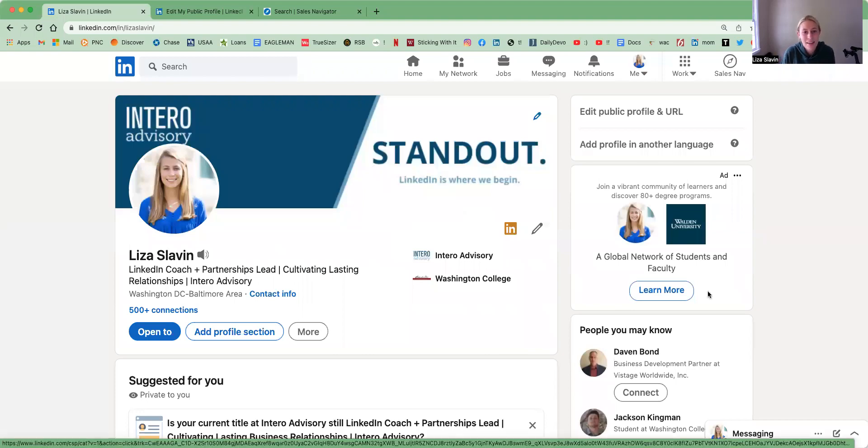Hi, my name is Liza Slavin from Interra Advisory, and today I'm going to talk to you about a profile setting called Creator Mode.